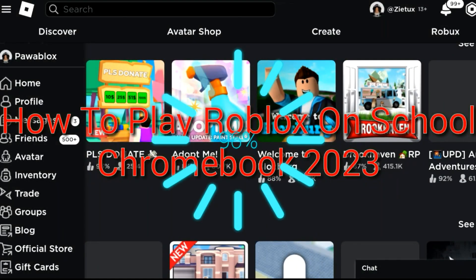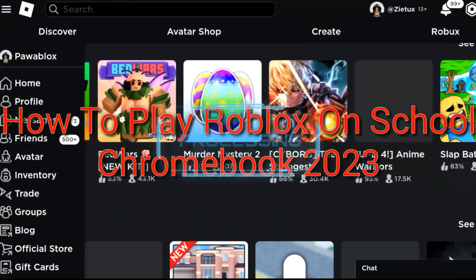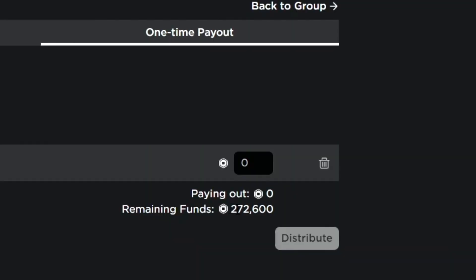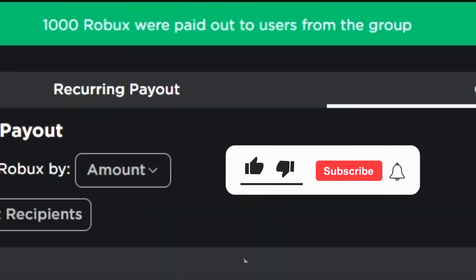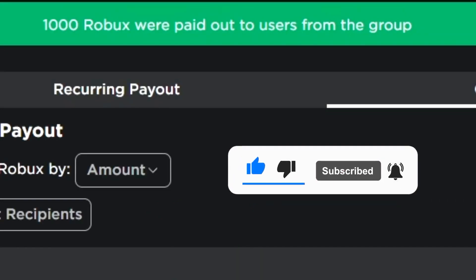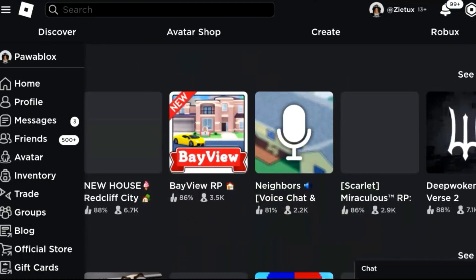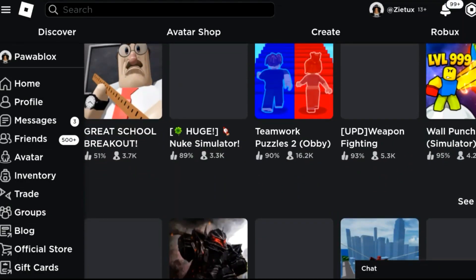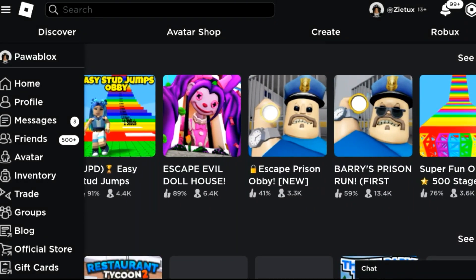In this video I'll be showing you a trick on how to play Roblox on your school Chromebook. First of all, I'll be giving out Robux to a random subscriber. To join my Robux giveaway, simply subscribe and turn on the bell icon, and make sure you smash the like button.